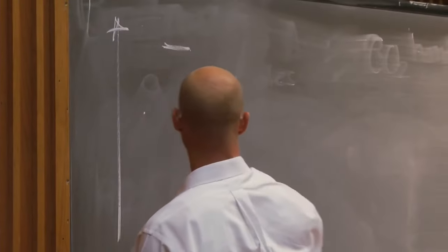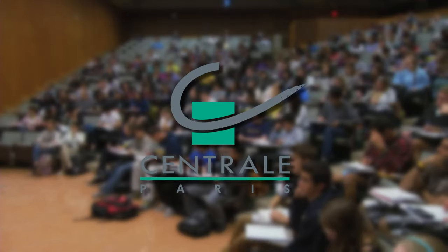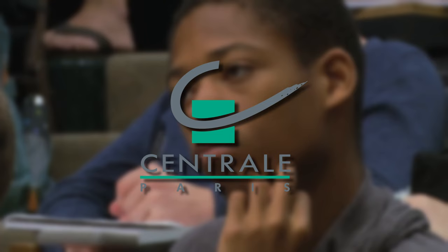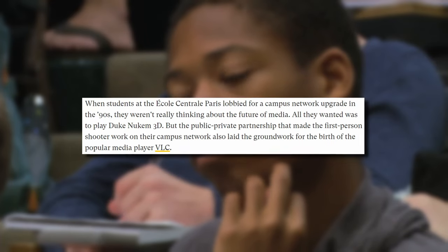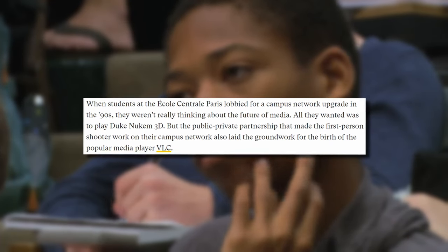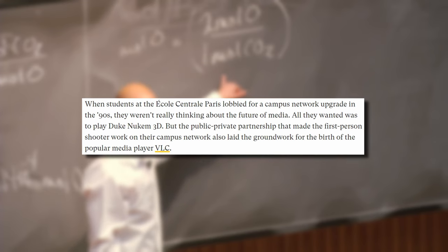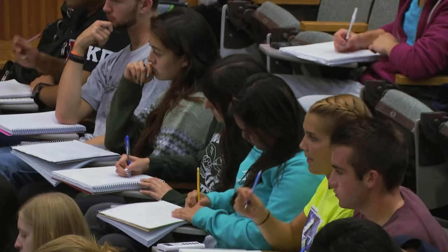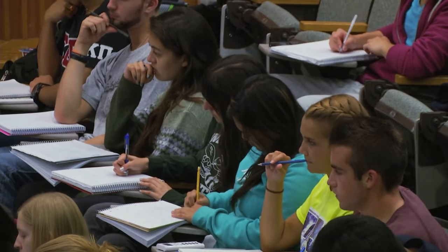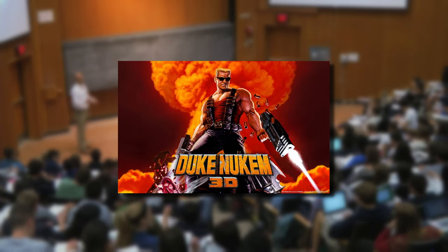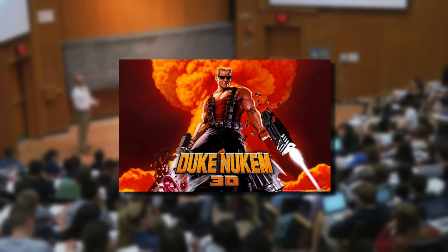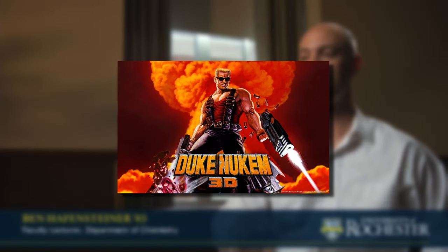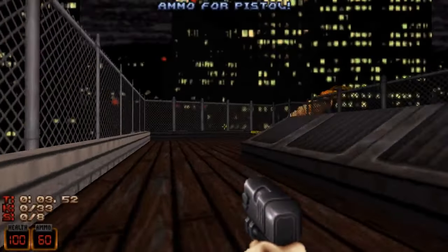Some French students attending Ecole Centrale Paris, a science and engineering school in France, were lobbying the administration to upgrade their network. Why? Well, they wanted to play Duke Nukem 3D over the network with each other, and it was simply too slow to do that.